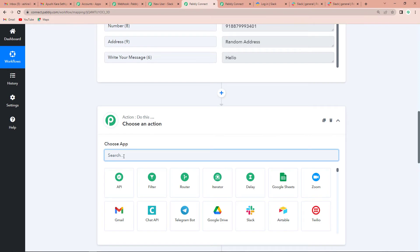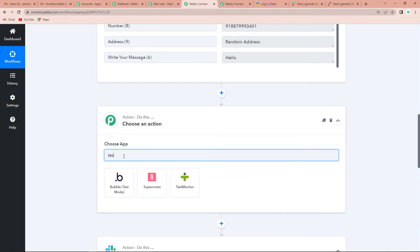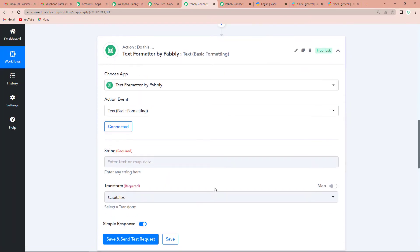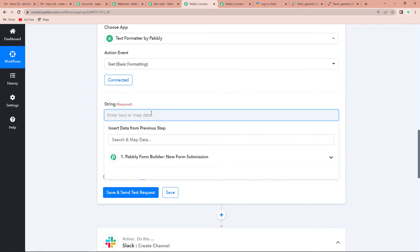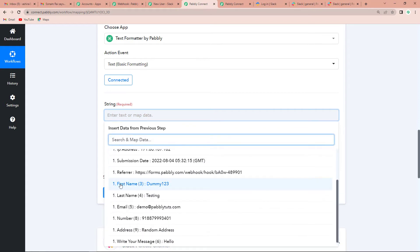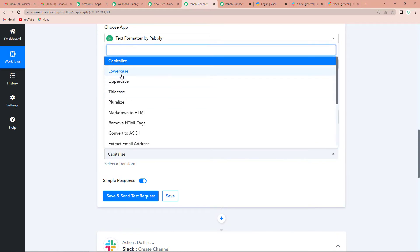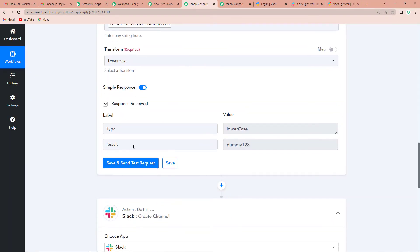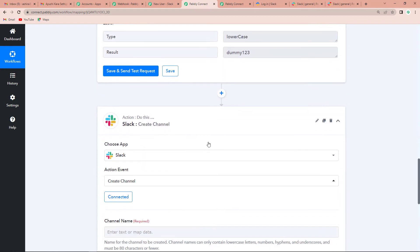This is a feature by Pabbly called Text Formatter, which is going to format our name. I add the action event as 'Text and Basic Formatting,' then click Connect. I map the data — going to Pabbly Form Builder New Form Submission, clicking on First Name — and transform it to lowercase. I click Save and Send Test Request, and here you can see the response is 'dummy123' where now D is in lowercase.